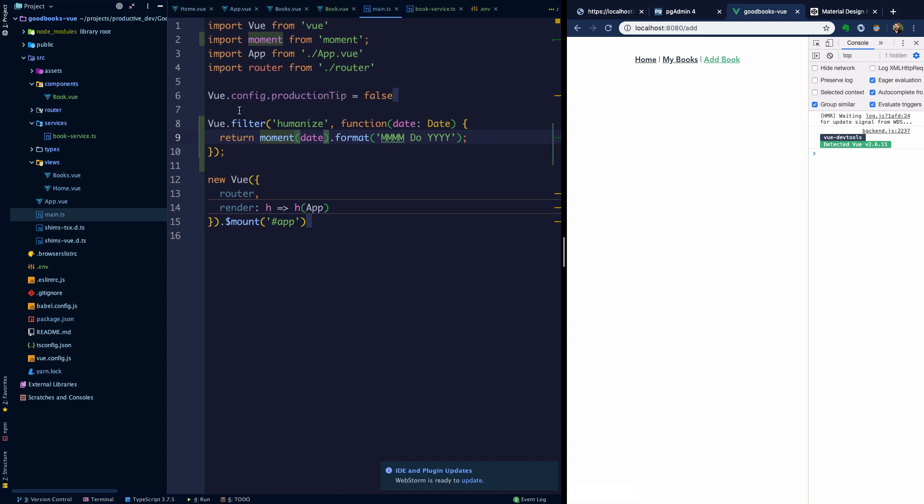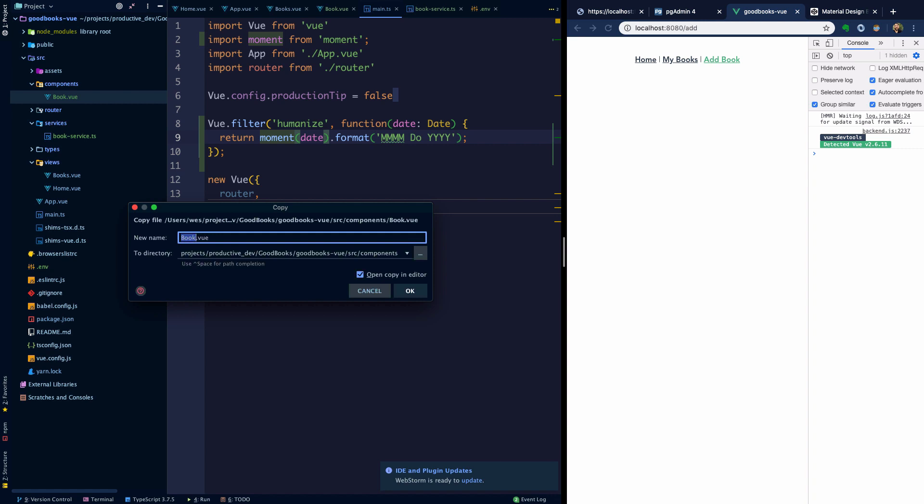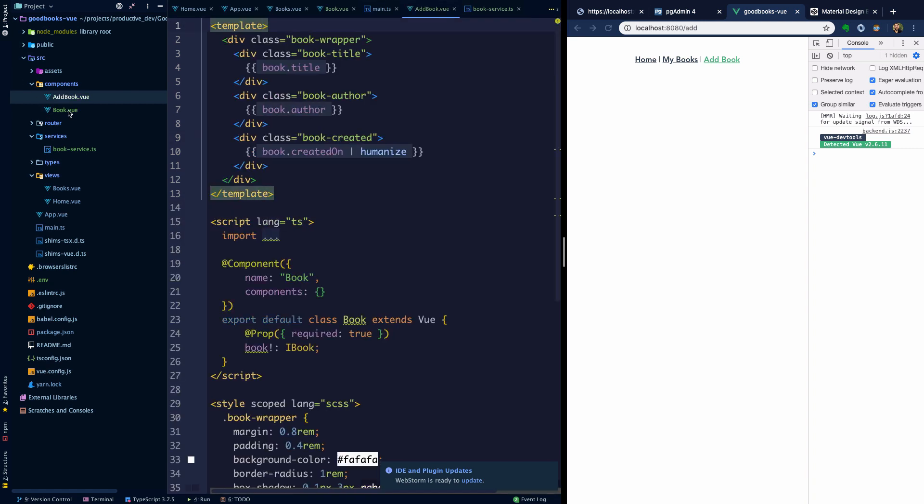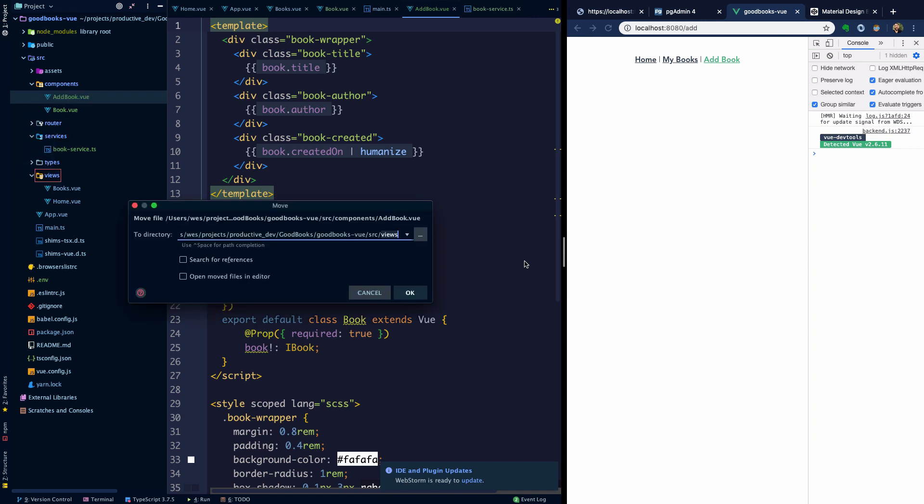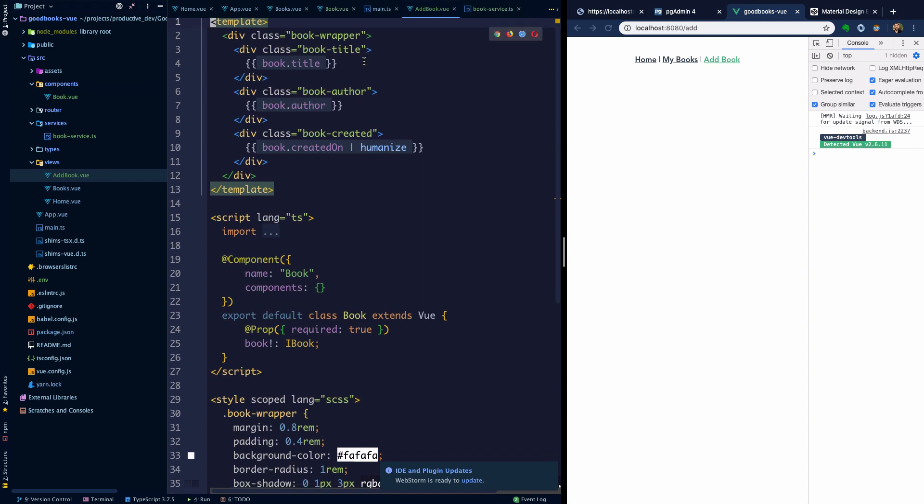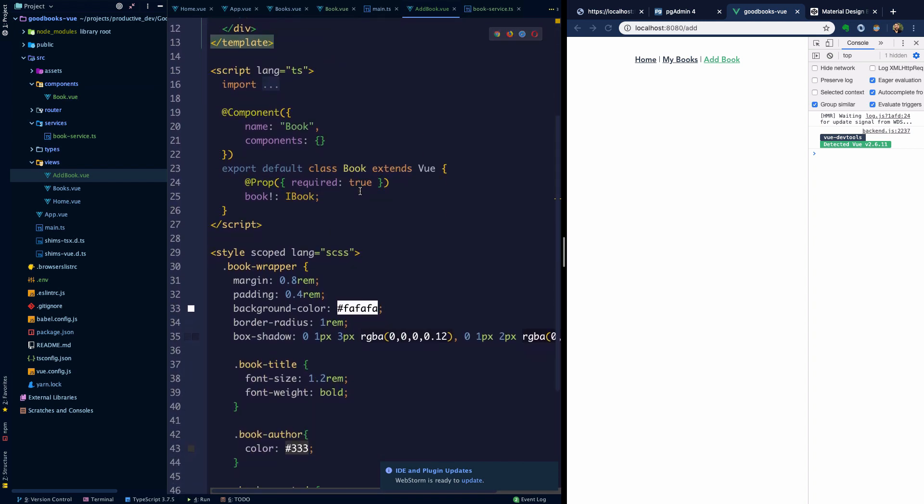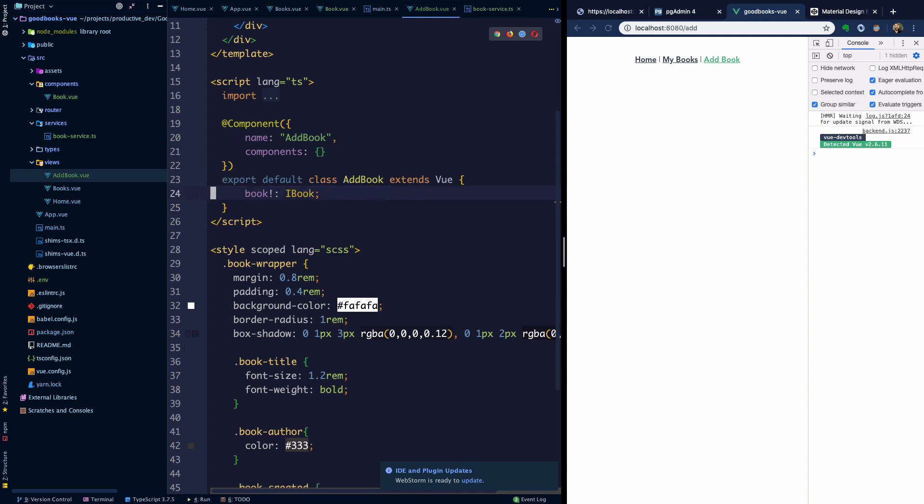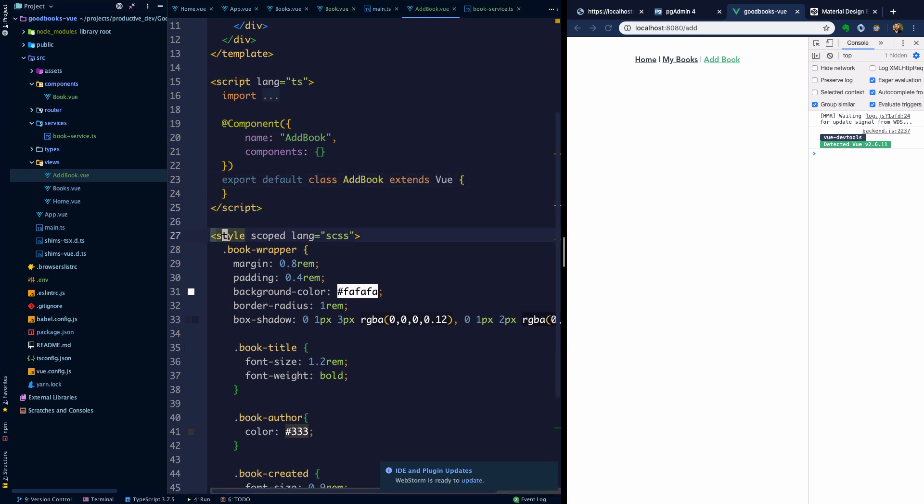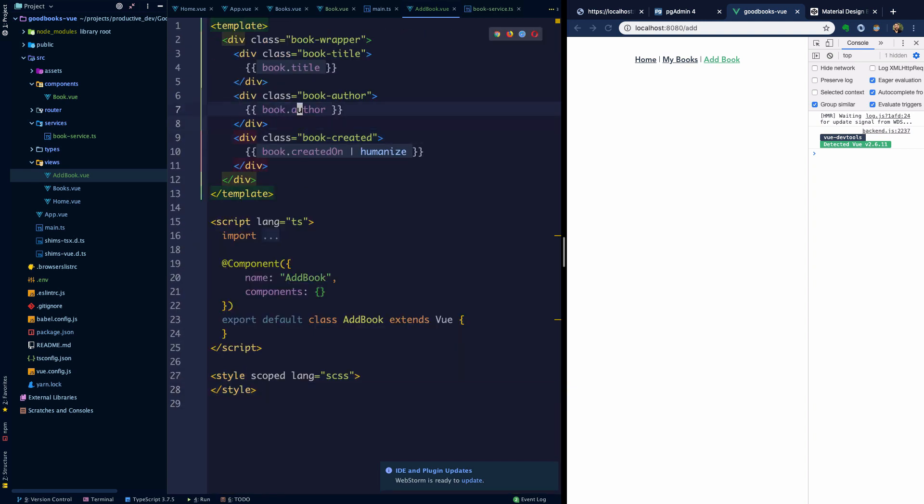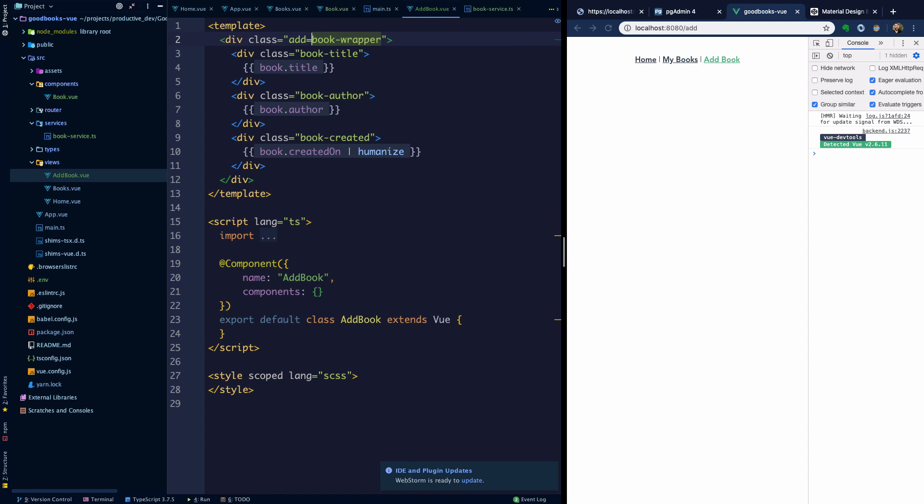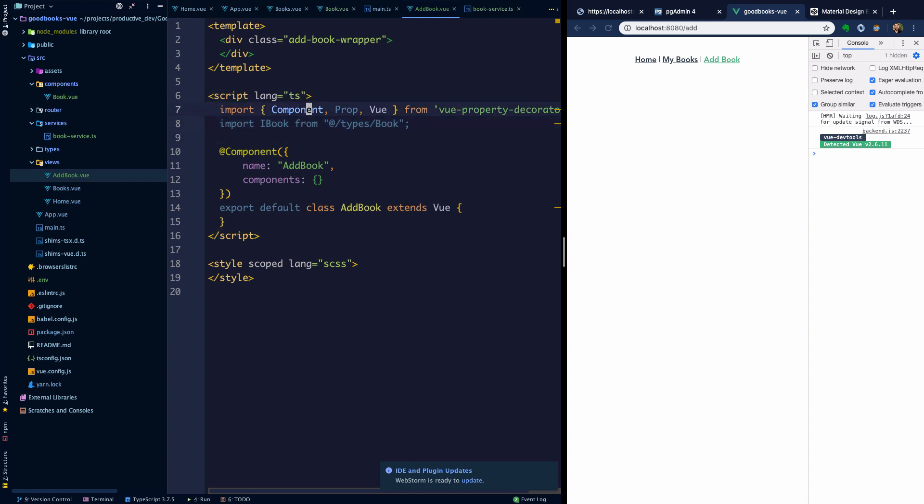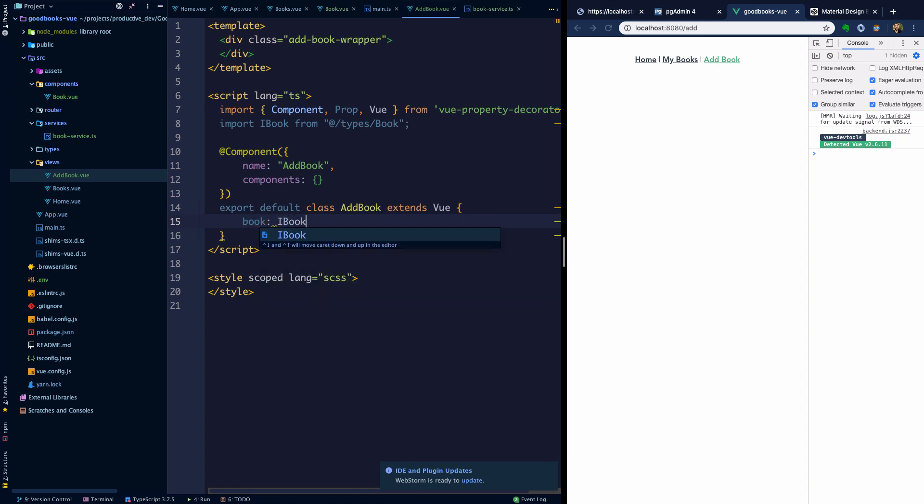What I'm going to do is in components here, I'm going to just copy and paste book to create an add book component. Really this belongs in our views if we're following this type of format. We're going to name this AddBook, class AddBook extends Vue. It's not going to take a prop. We can remove the CSS for the time being, although maybe we'll call this class that wraps everything add-book-wrapper. What we'll have here is some data called book which will be a type IBook. This data will be exactly what we are trying to build on this page.